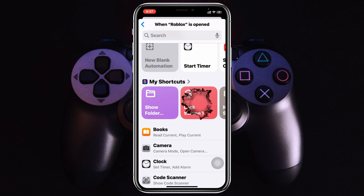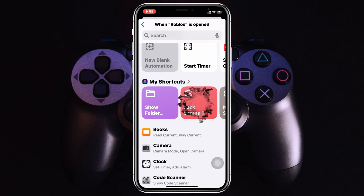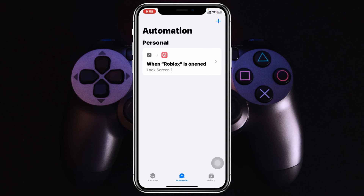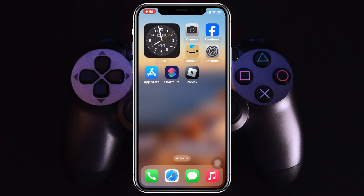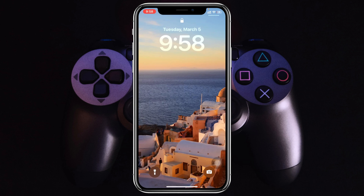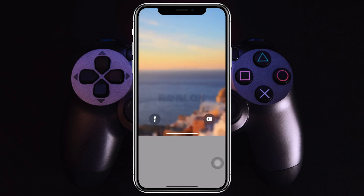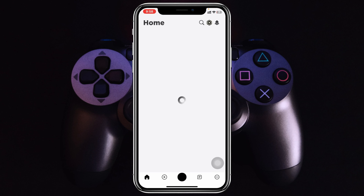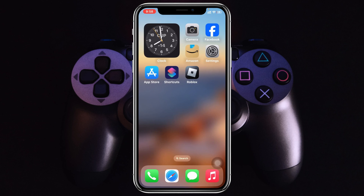You'll see the Lock Screen shortcut that we recently added — tap on that and it will be added to the automation. Once you do this, you're all good to go. Now every time you open your Roblox application, it will require your Face ID to get in.